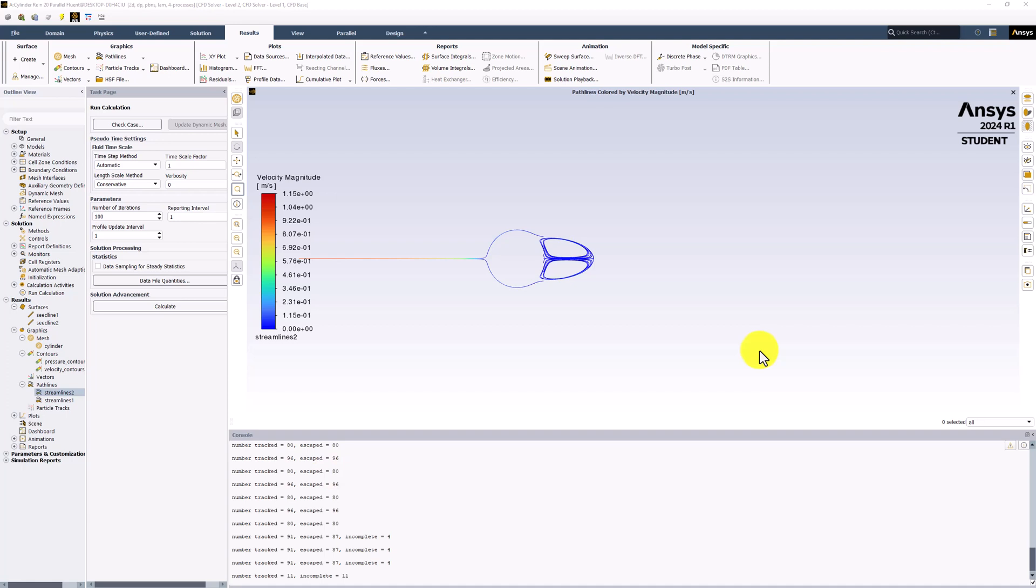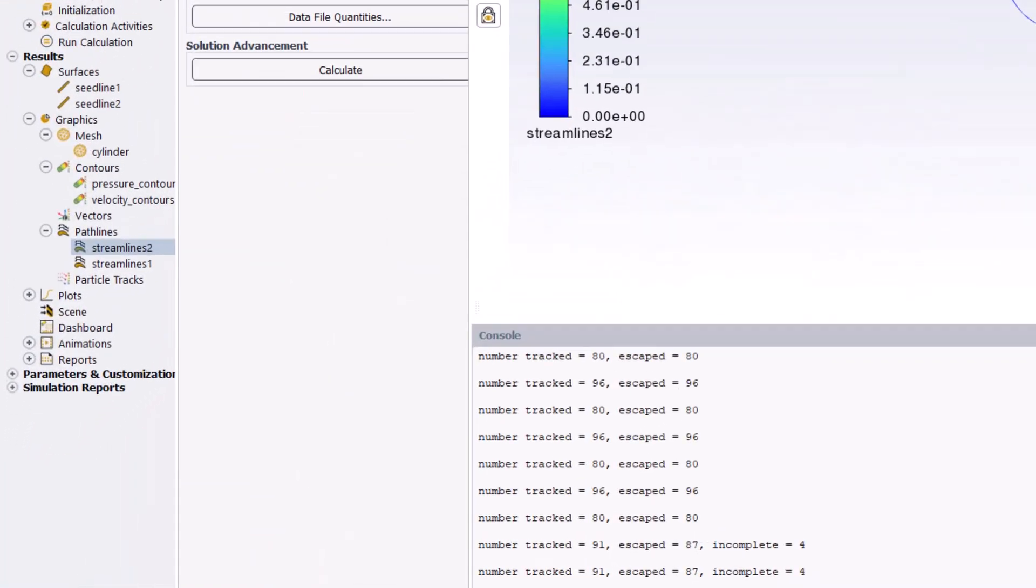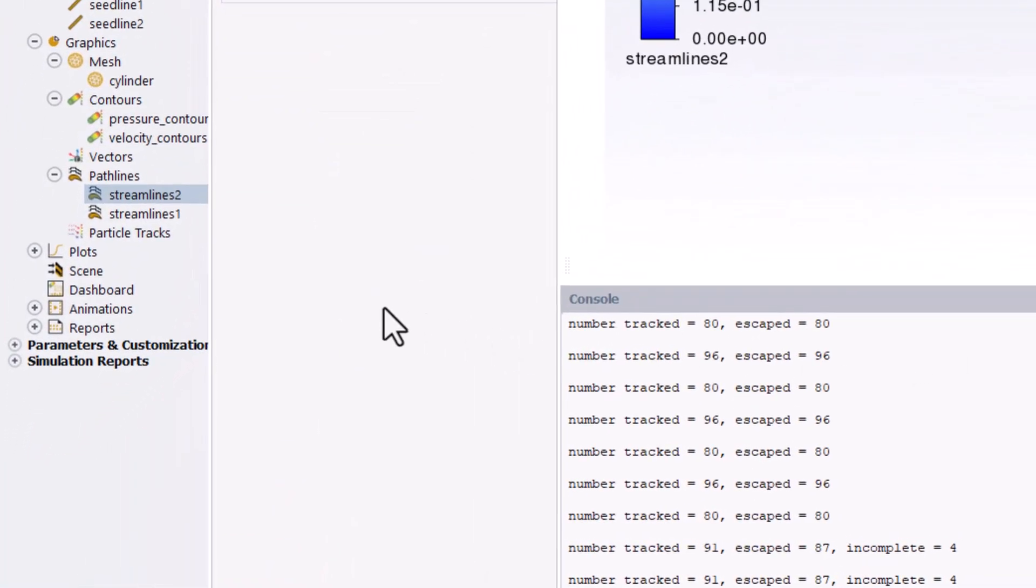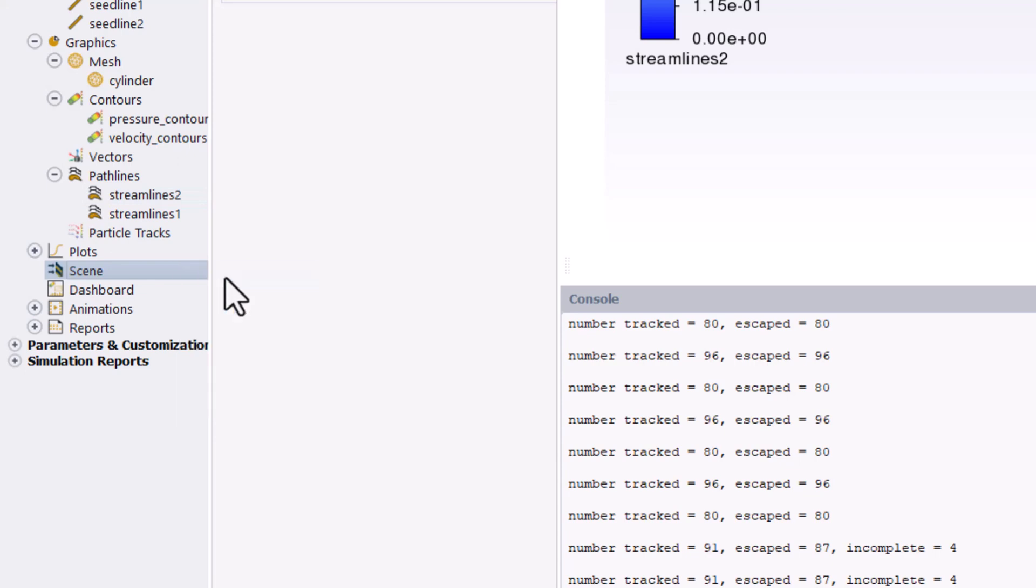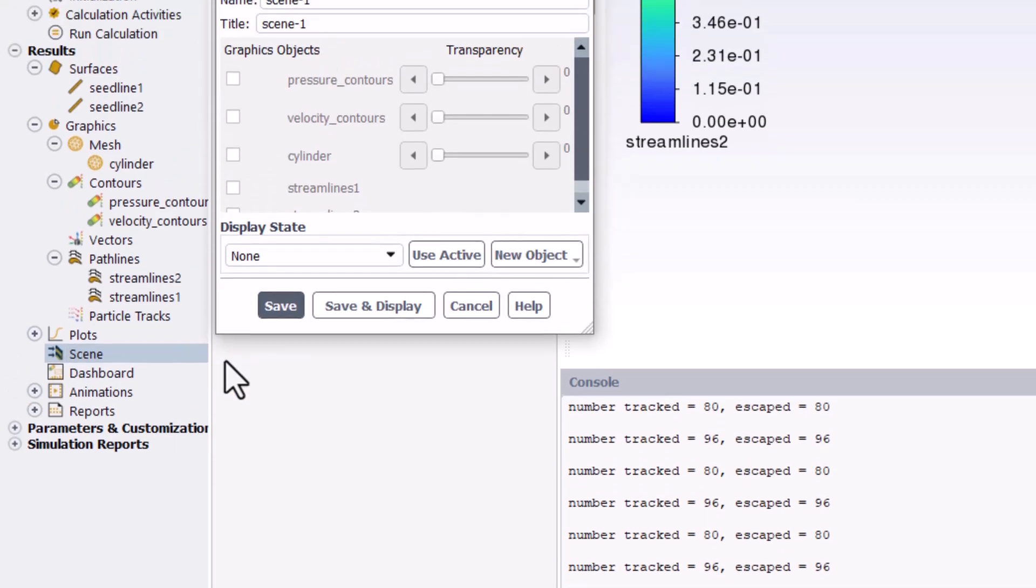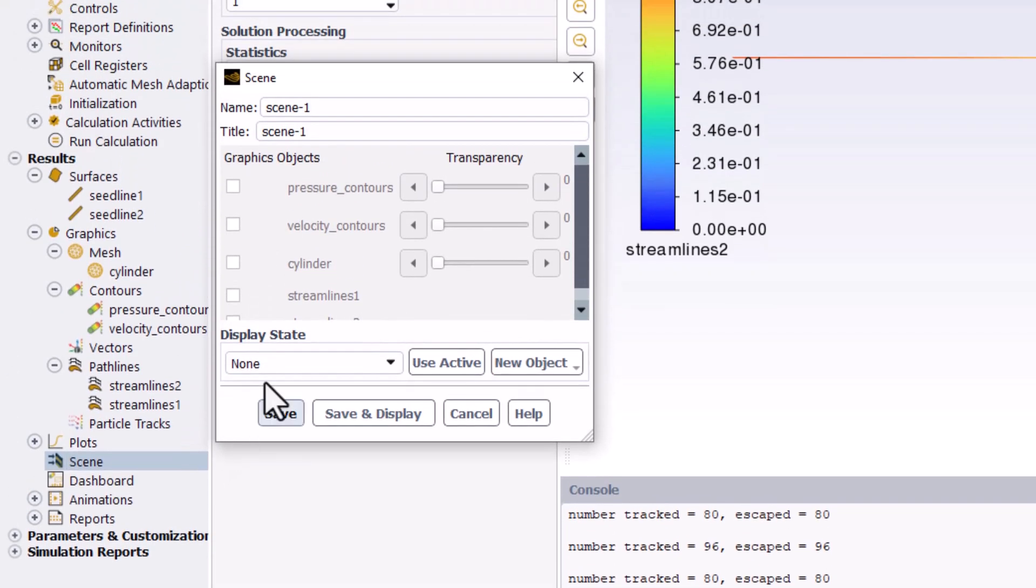While we can right-click all of the relevant components and add them to the current window as before, it is more convenient to combine them into a single visualization. This can be accomplished by right-clicking Scene in the tree and clicking New. Name this Streamline Scene.